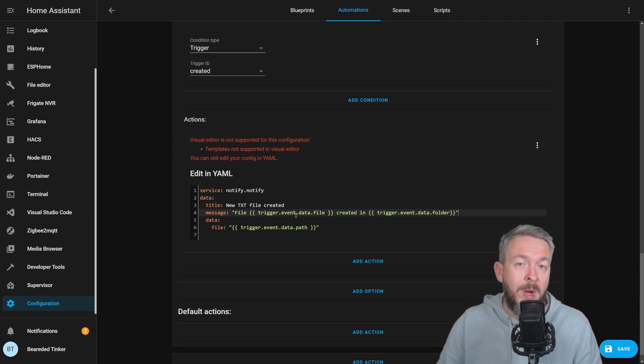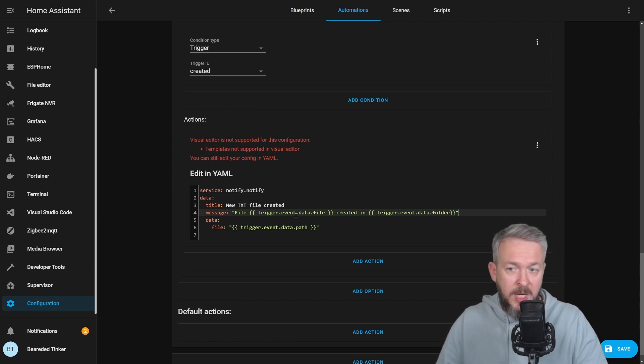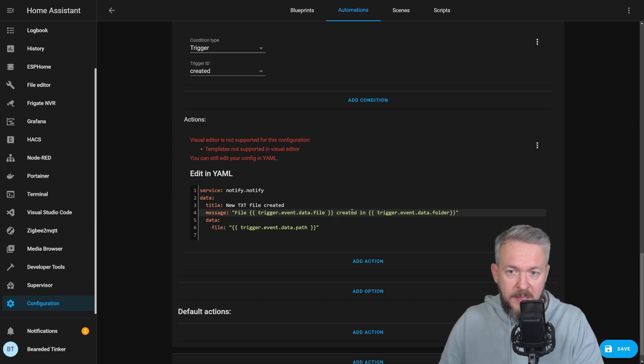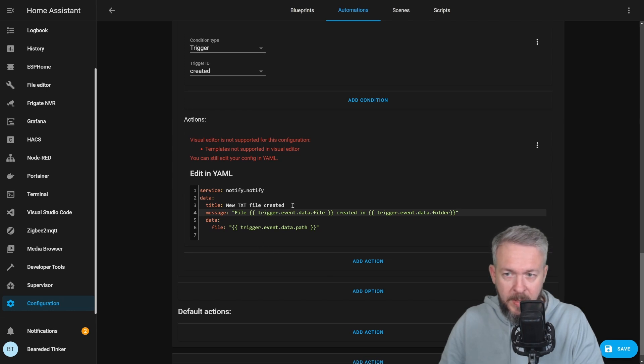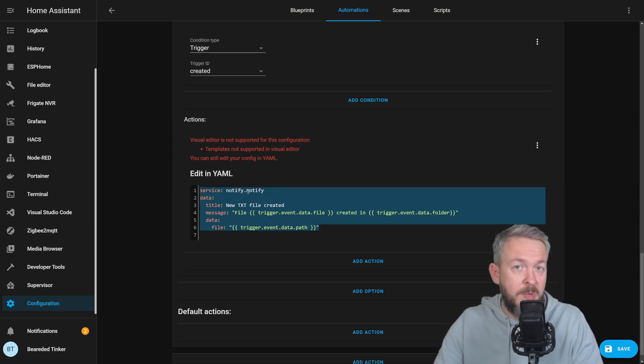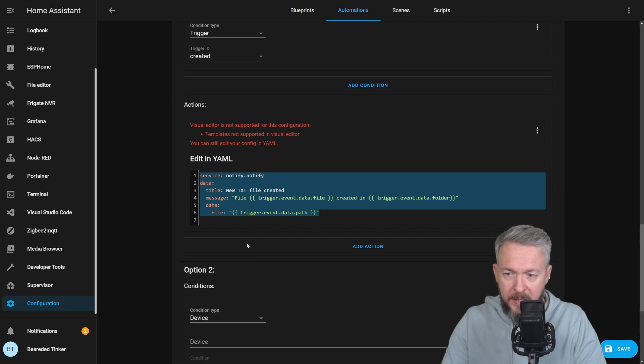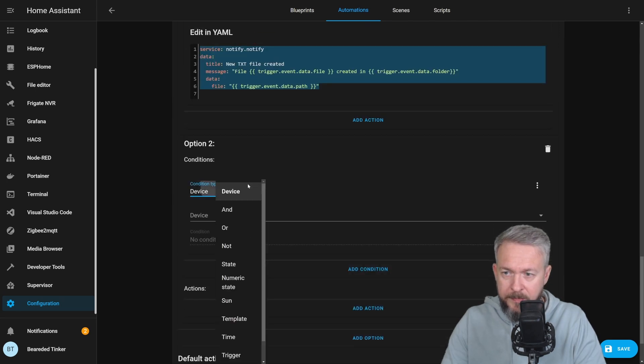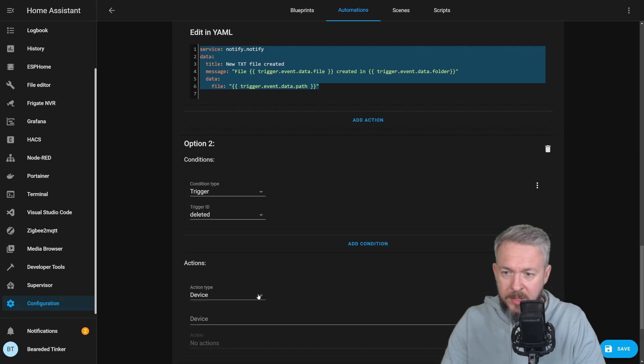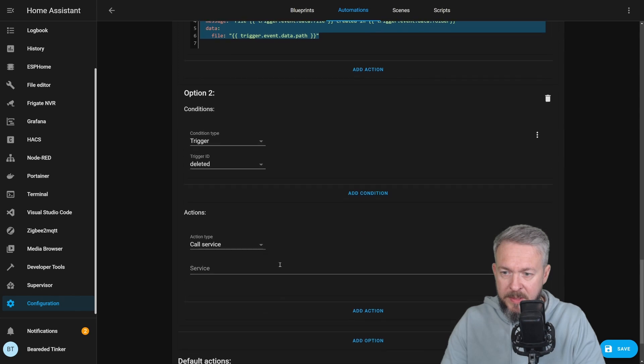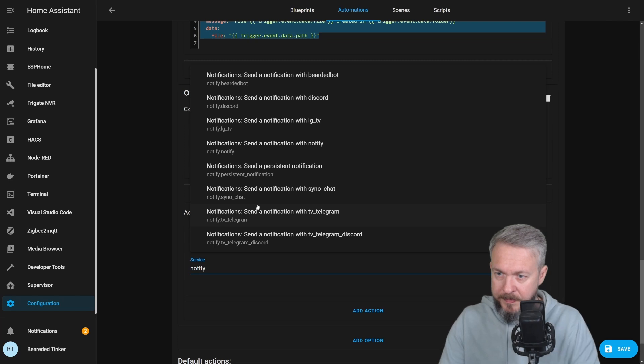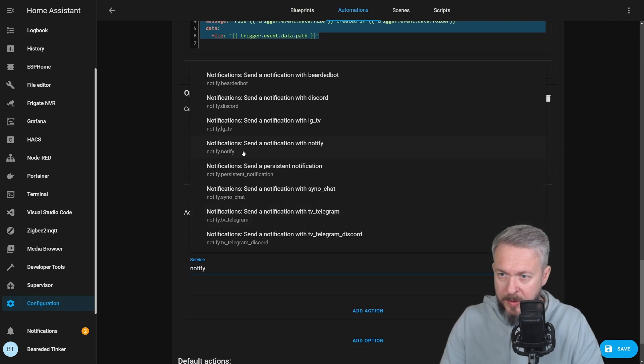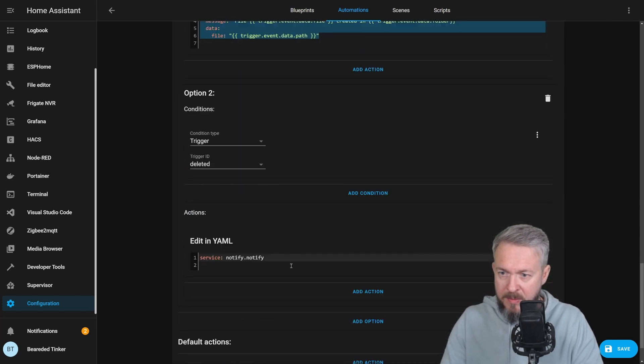So what this will do, when the new text file, because we are watching for the text file, is created, we will receive notification telling us that the file name is created and the folder where it is created. And also, it will give us the path to that file. Let me copy this here, because we will reuse it for the deleted part also. Add option, add condition, trigger, deleted, add action, call service, service notify.